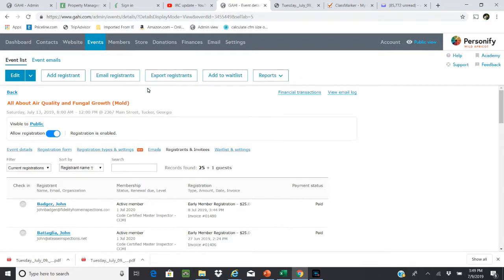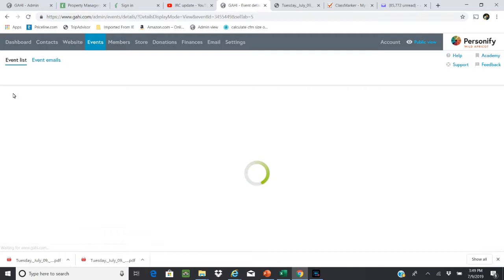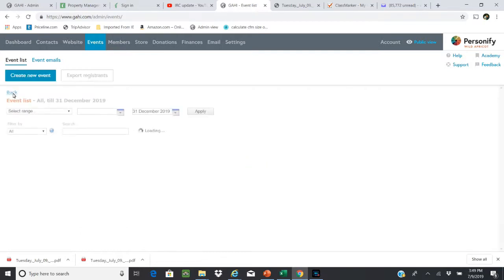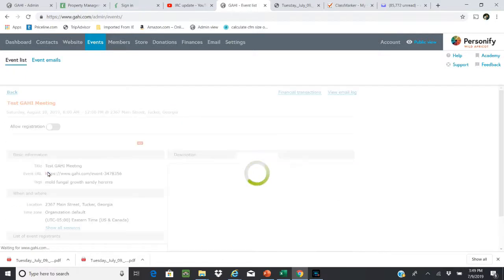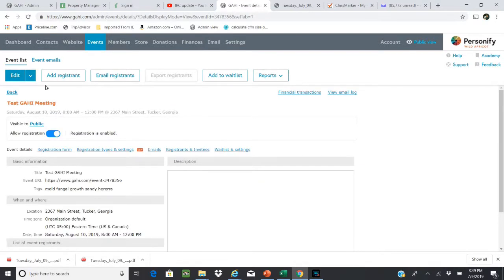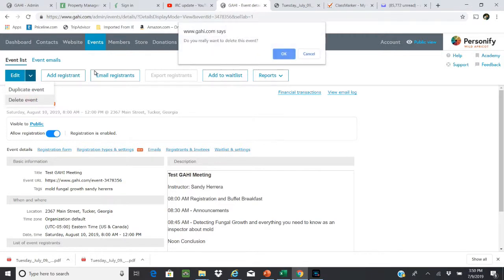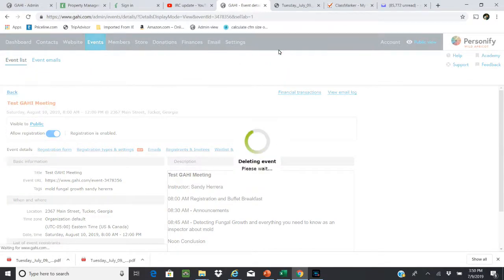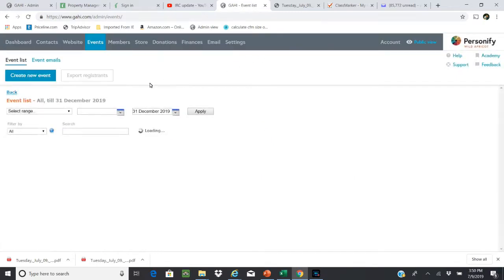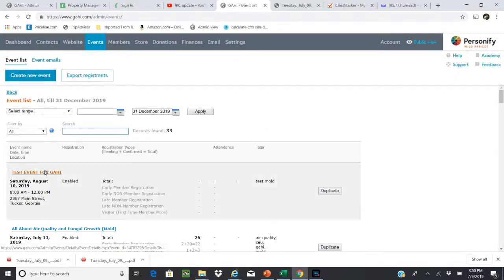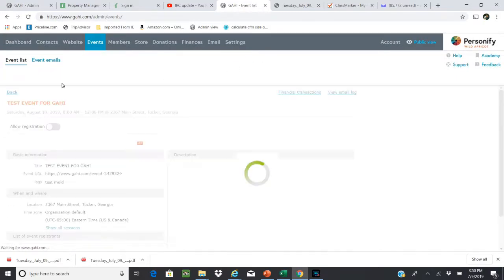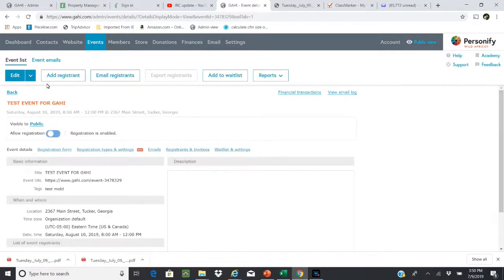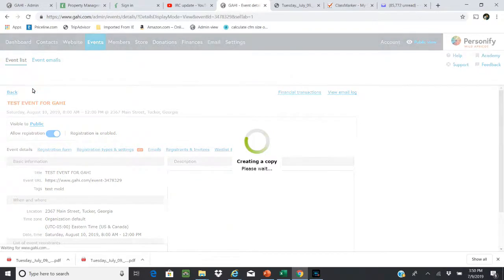And that's basically it. And right now I'm going to go out there and delete these test meetings because they are actually live. And that's it, thank you.